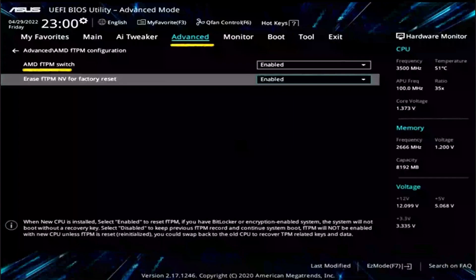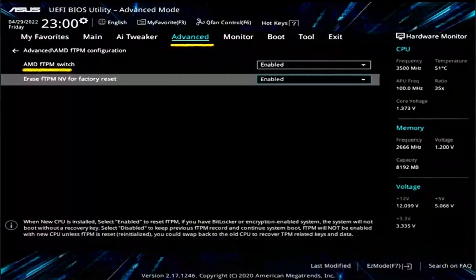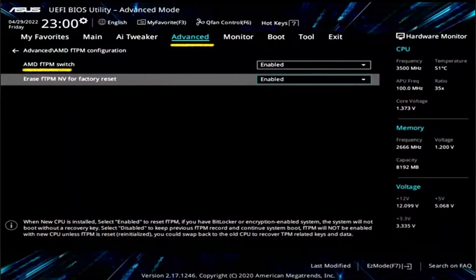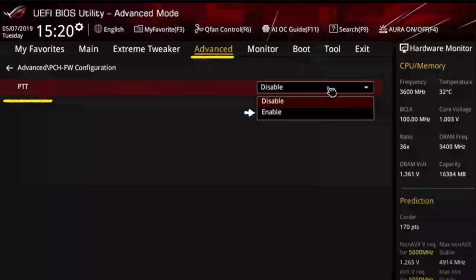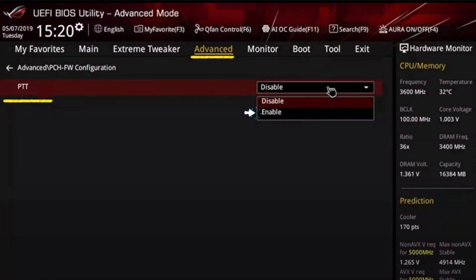Once you get into your device BIOS, select Advanced and then enable the AMD fTPM switch. For Intel systems, you can do the same thing - select Advanced and then make sure to enable PTT.